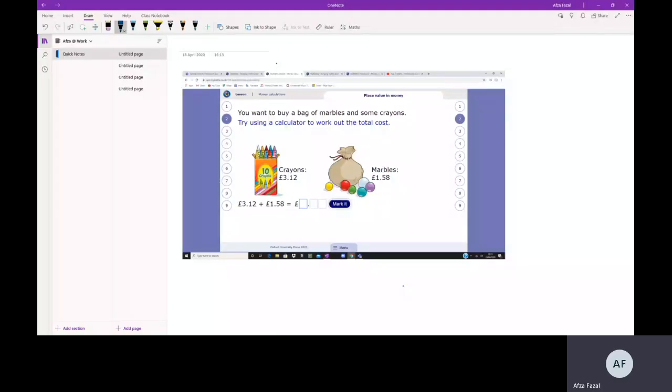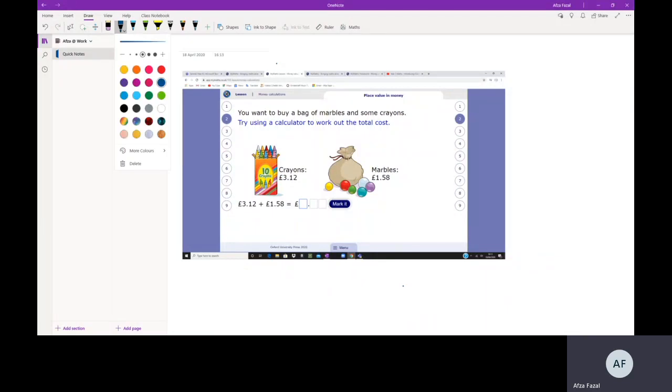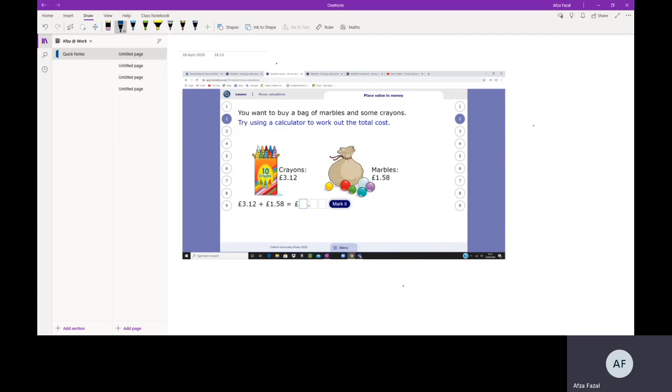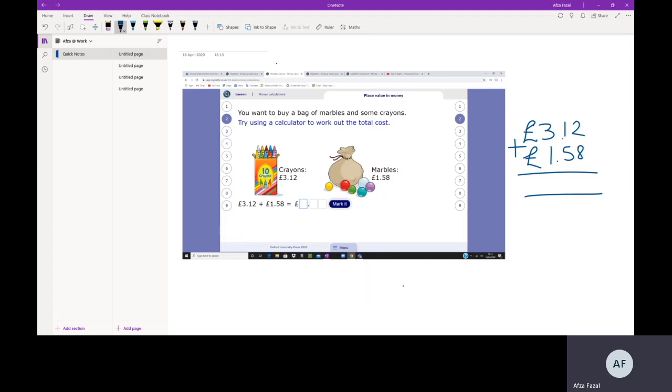I'm going to show you how you'd work it out with column addition if you didn't have a calculator. First thing you need is your pound sign, then you've got £3.12, pound sign, £1.58, and your addition symbol. You always start off at the ones. 2p and 8p is 10p - there's my zero, there's my one. 10p and 50p is 60p, and the 10p we've got left over makes 70p.